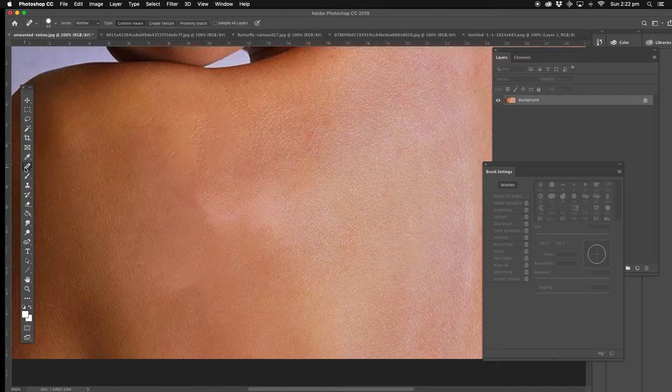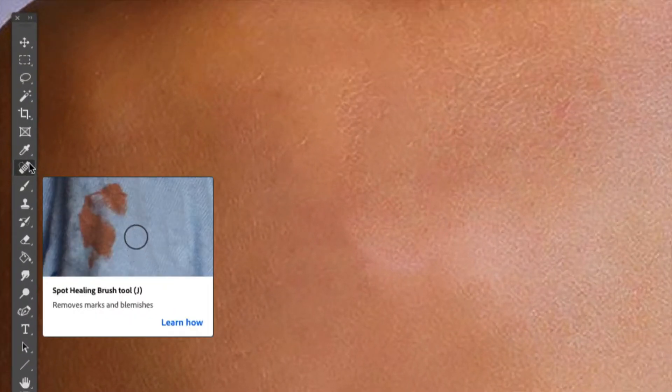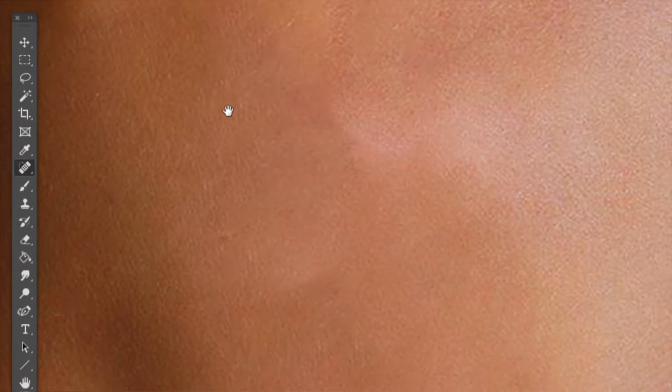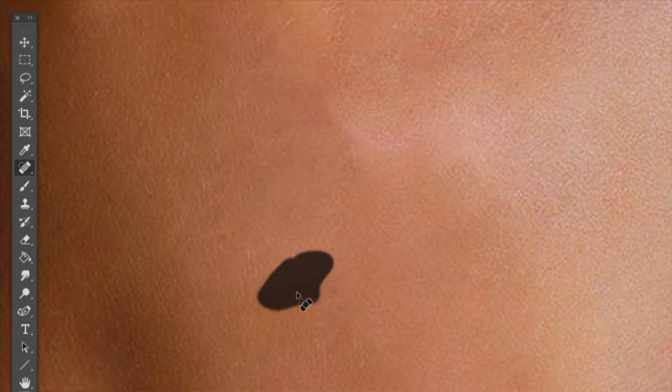What I do to fix this up, any blemishes and stuff like that, is the spot healing brush, or you can use the patch tool. Spot healing brush is easiest one to use at this stage, so we're just going to draw around that area where the difference was a couple of times like that, and that'll do us.